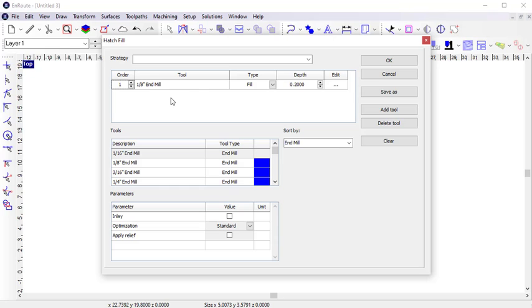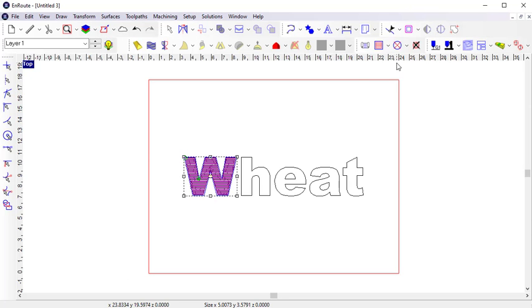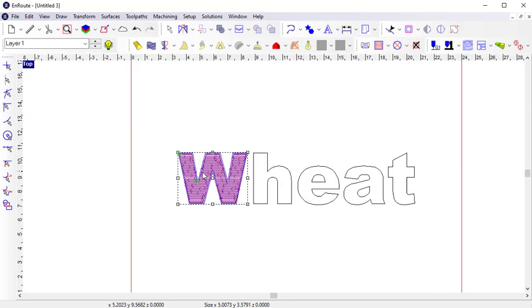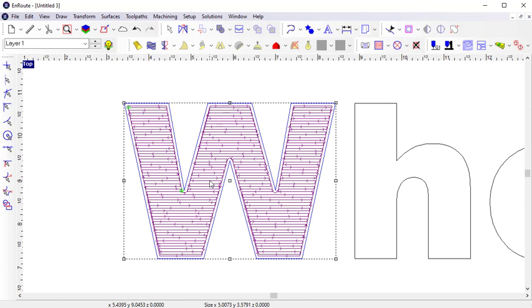I want to use an end mill for this cut, which I already have loaded. I have my 1⁄8-inch end mill, which I'm using to do a fill cut at a depth of 0.2 inches. Click OK. You can see that a fill is applied to the W.